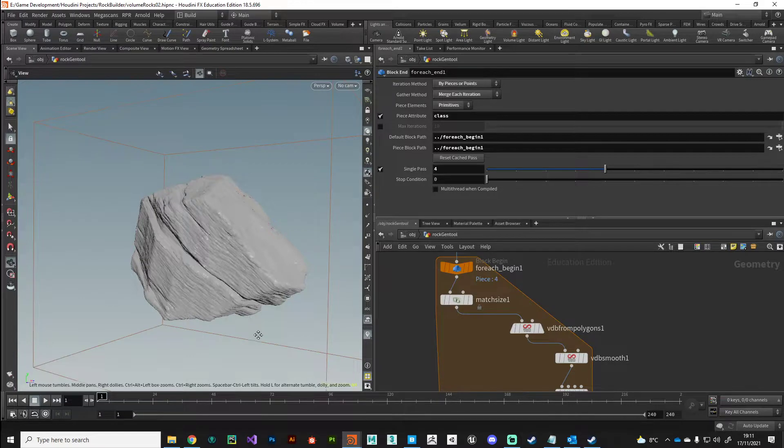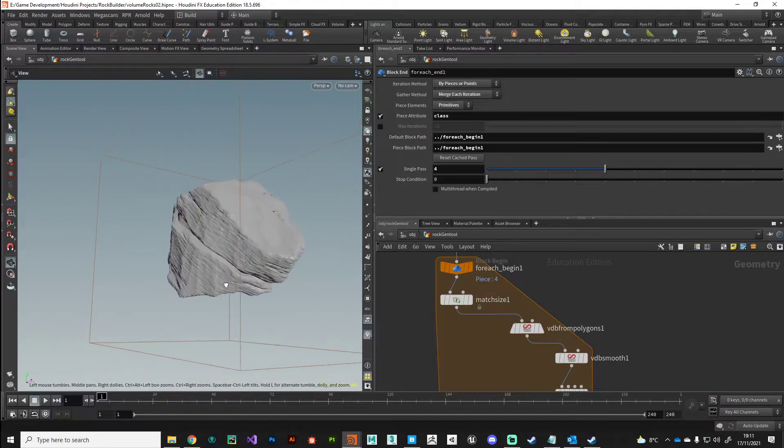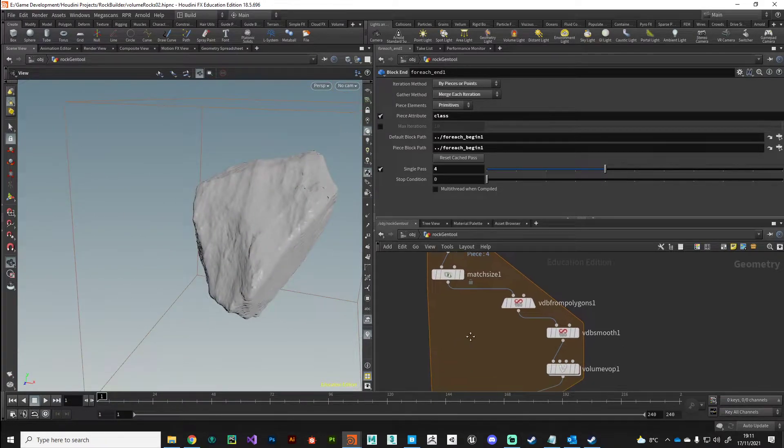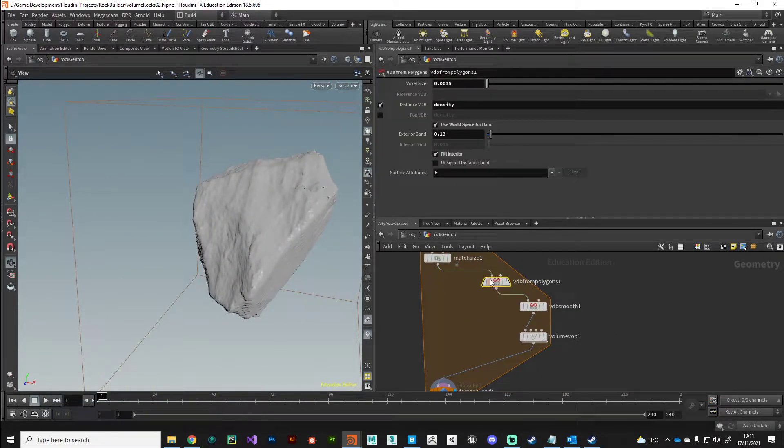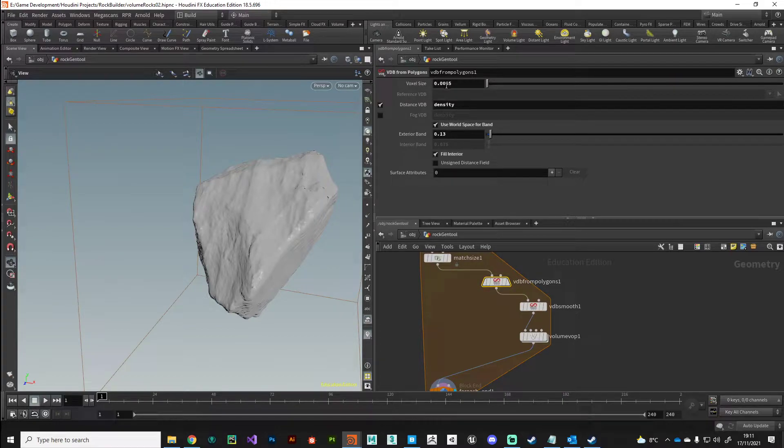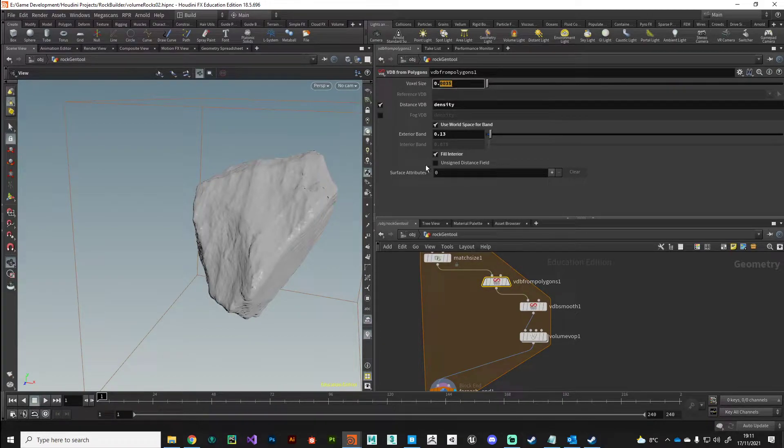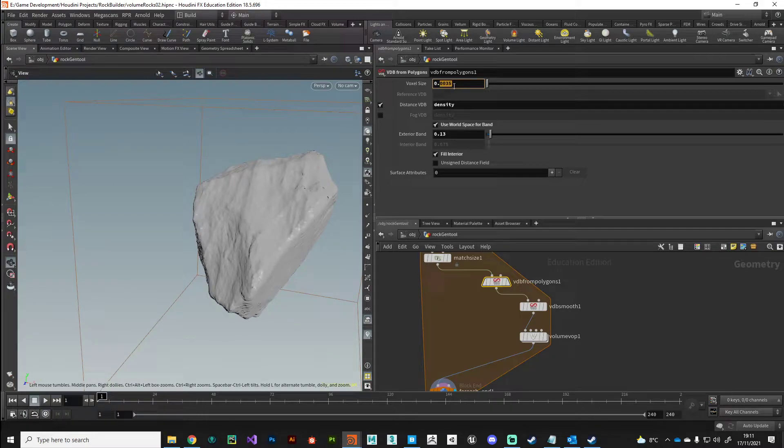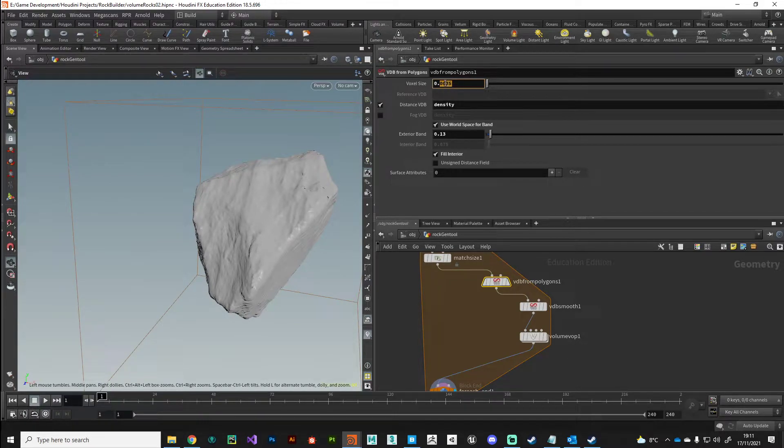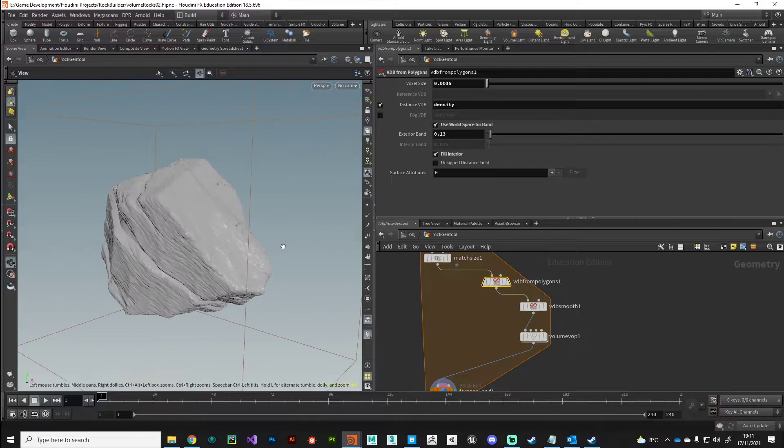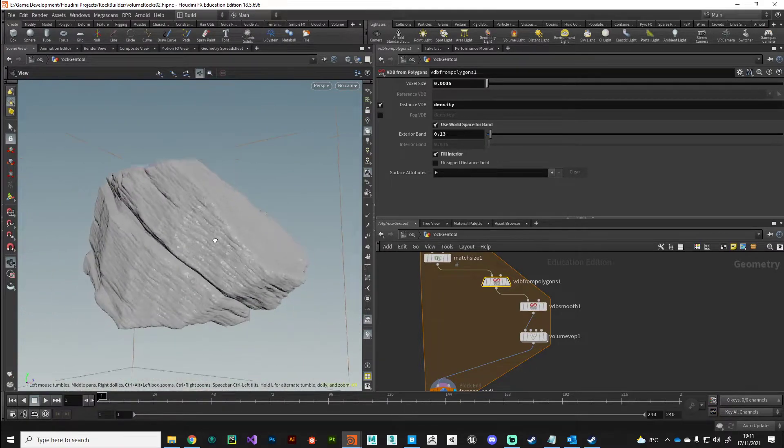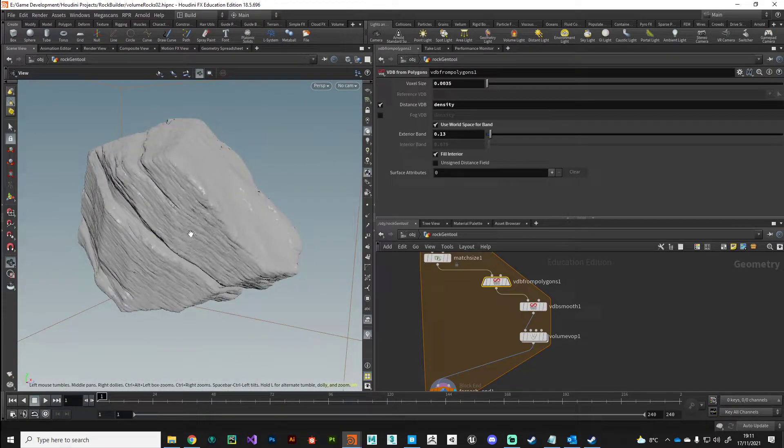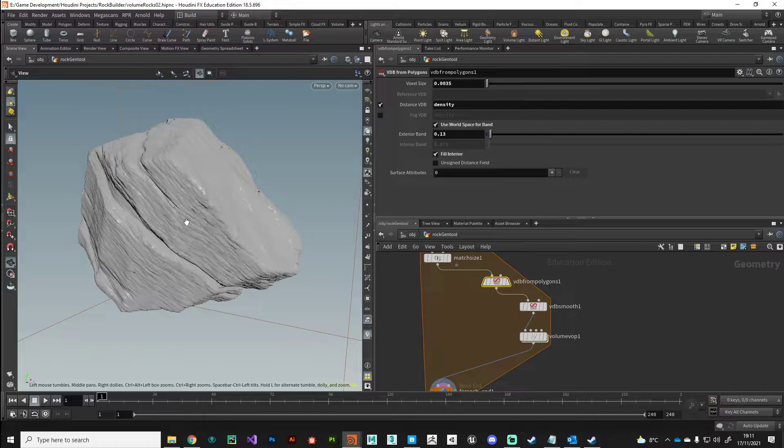Just very quickly, I'll go over my settings. I've got quite a small voxel size there. If I go any lower than that it does start to take a long while to process and I don't really seem to get any additional benefits.